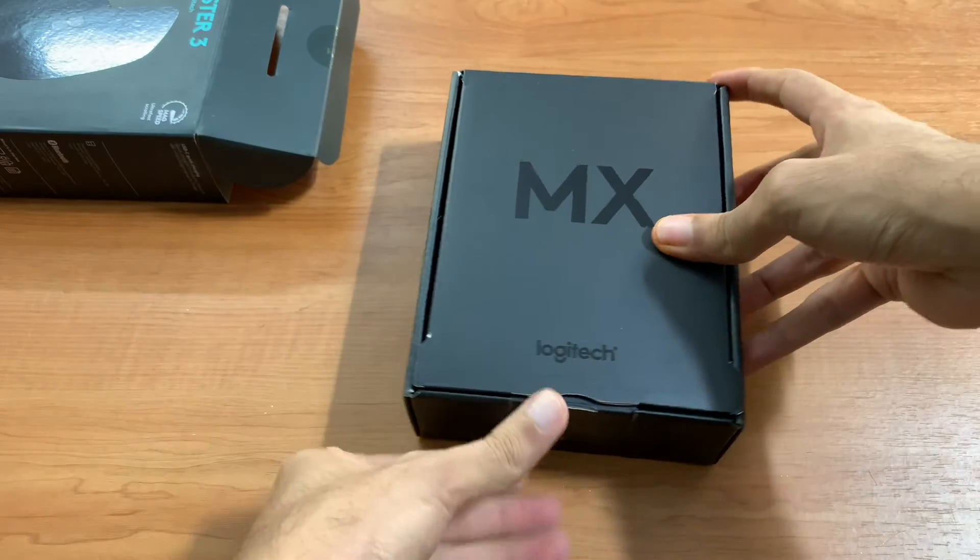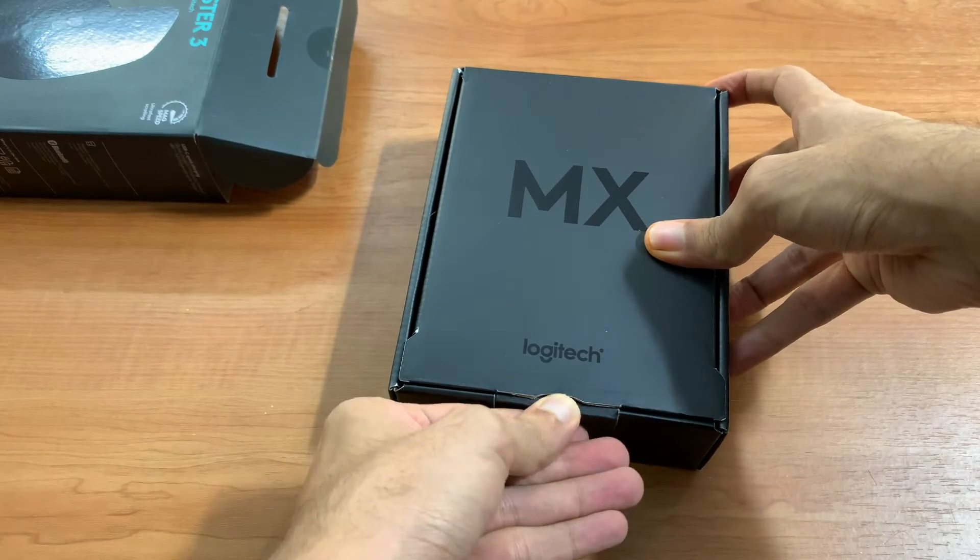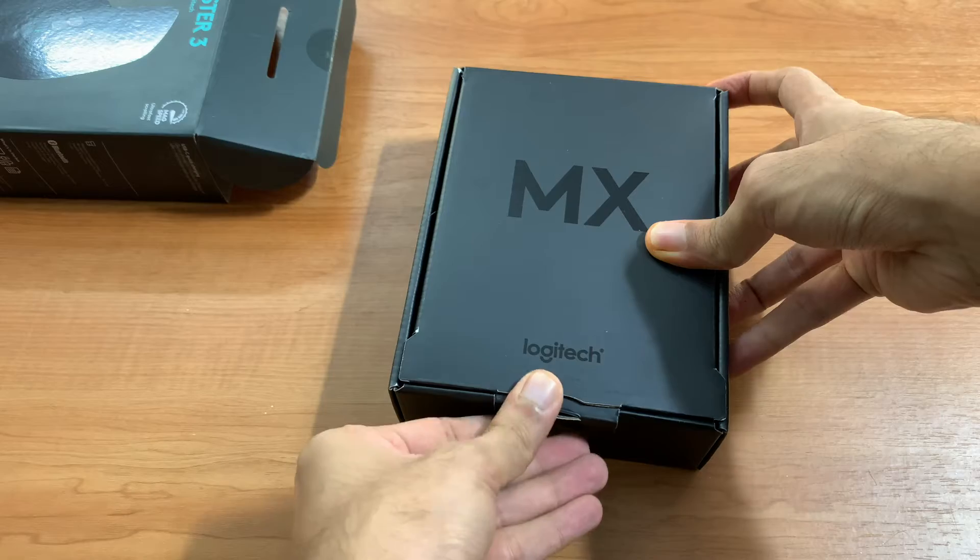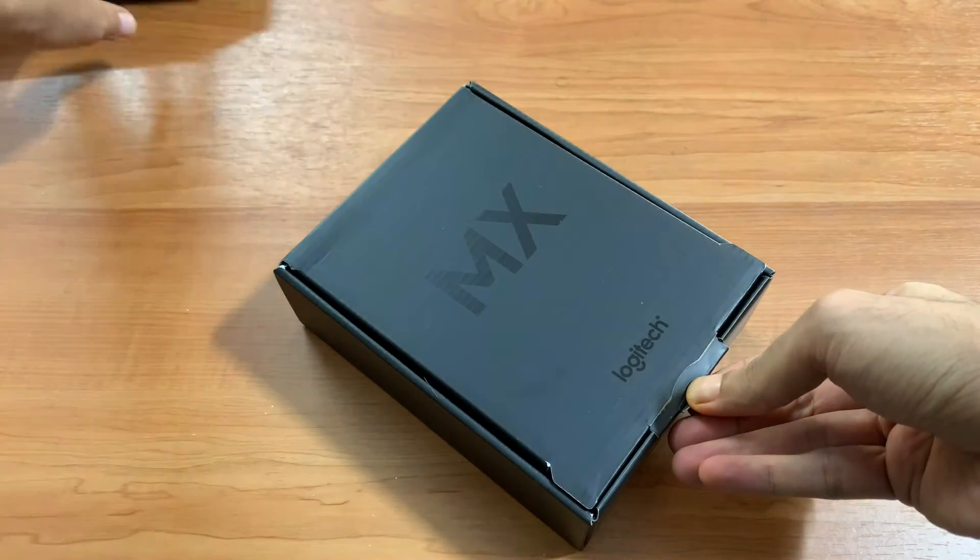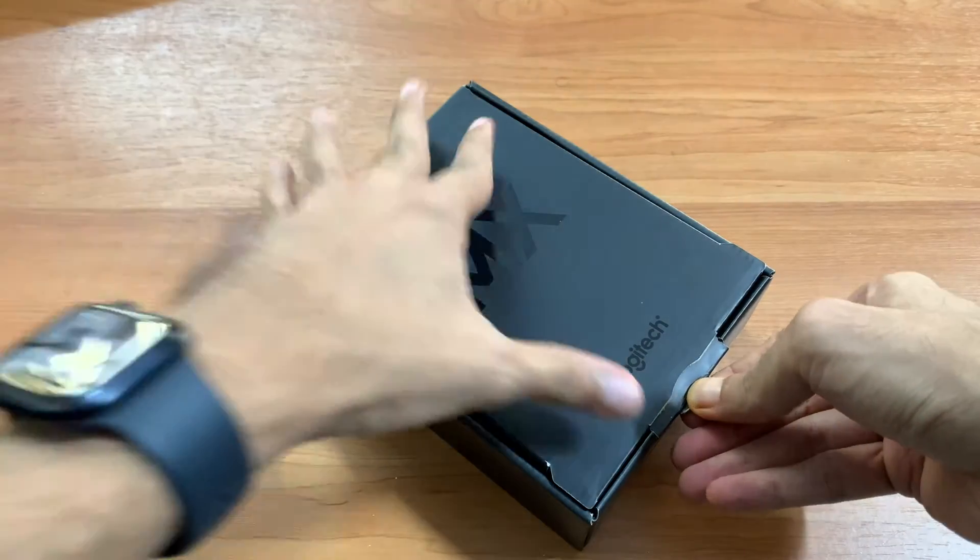So, this is a box unboxing. First of all, you can see a logo. This is a Logitech logo.